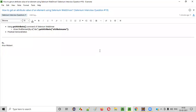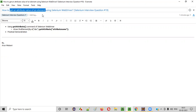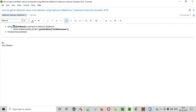Welcome all. In this session, I am going to answer one of the Selenium interview questions — that is, how to get an attribute value of an element using Selenium WebDriver. The straightforward answer for this question is using the Selenium WebDriver command known as getAttribute.